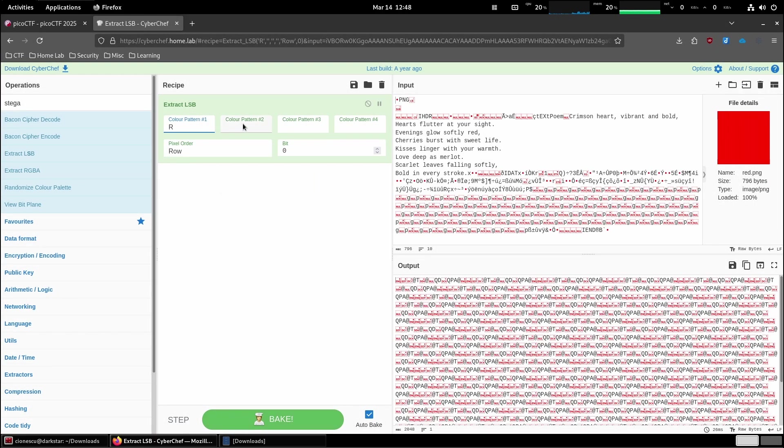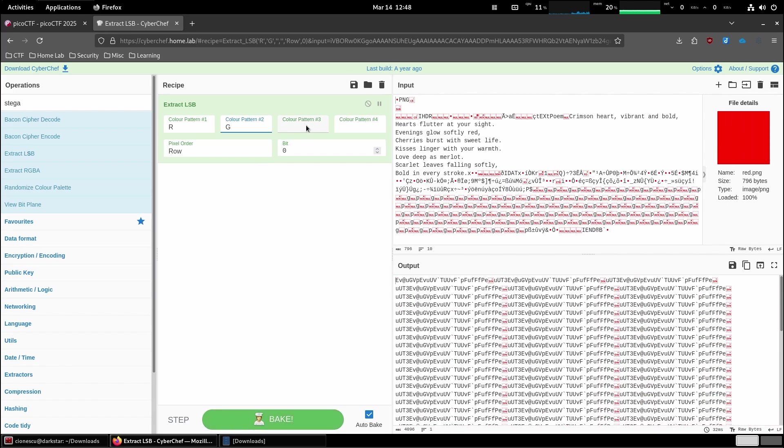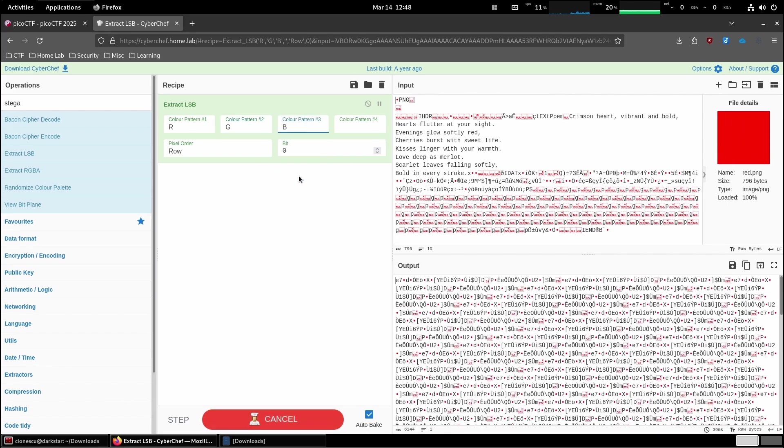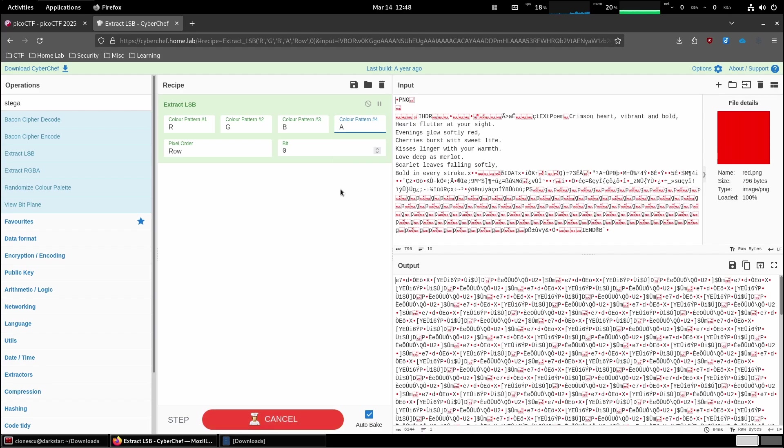Okay, let's try something. Let's put red, green, blue, and alpha.